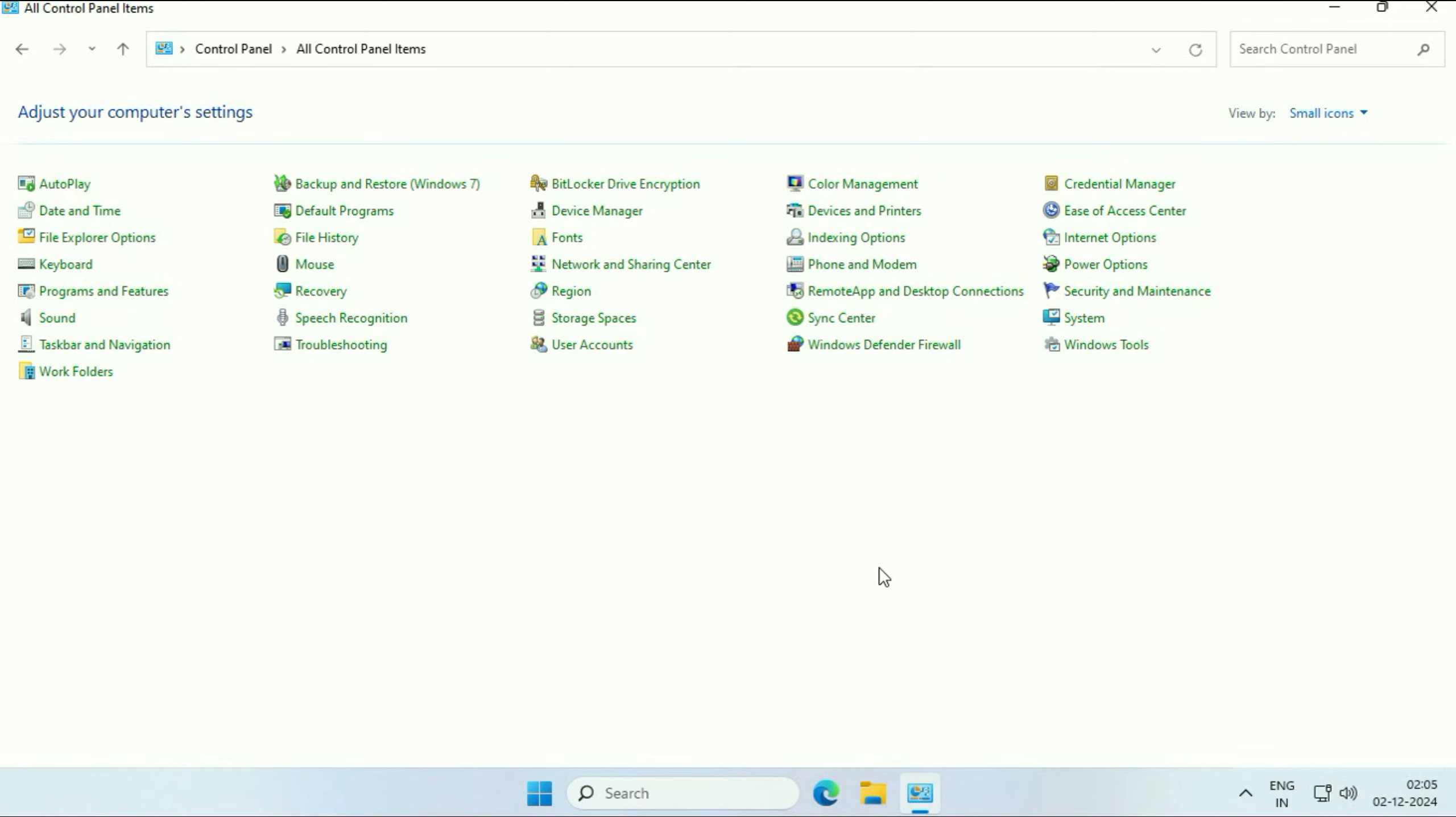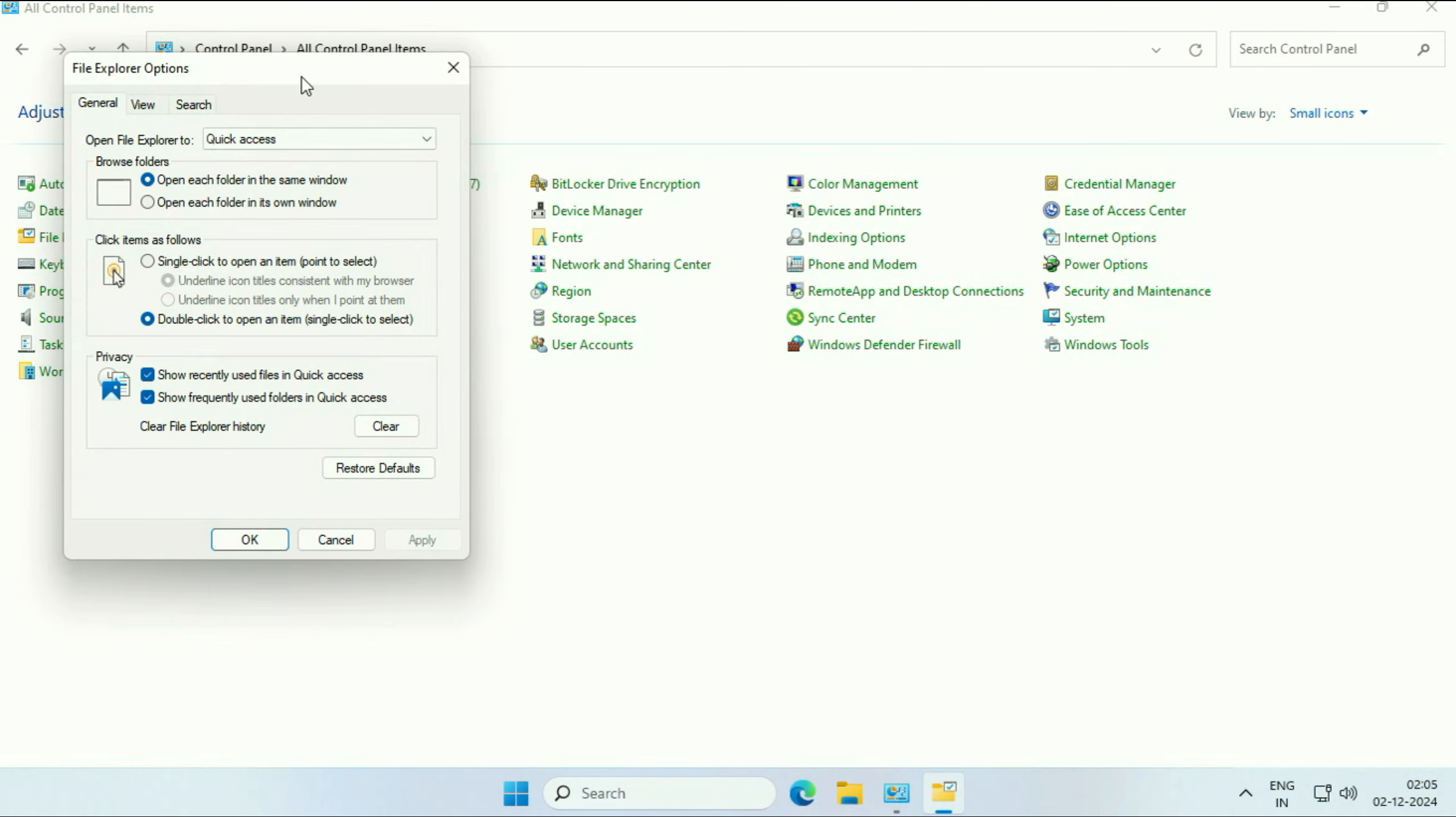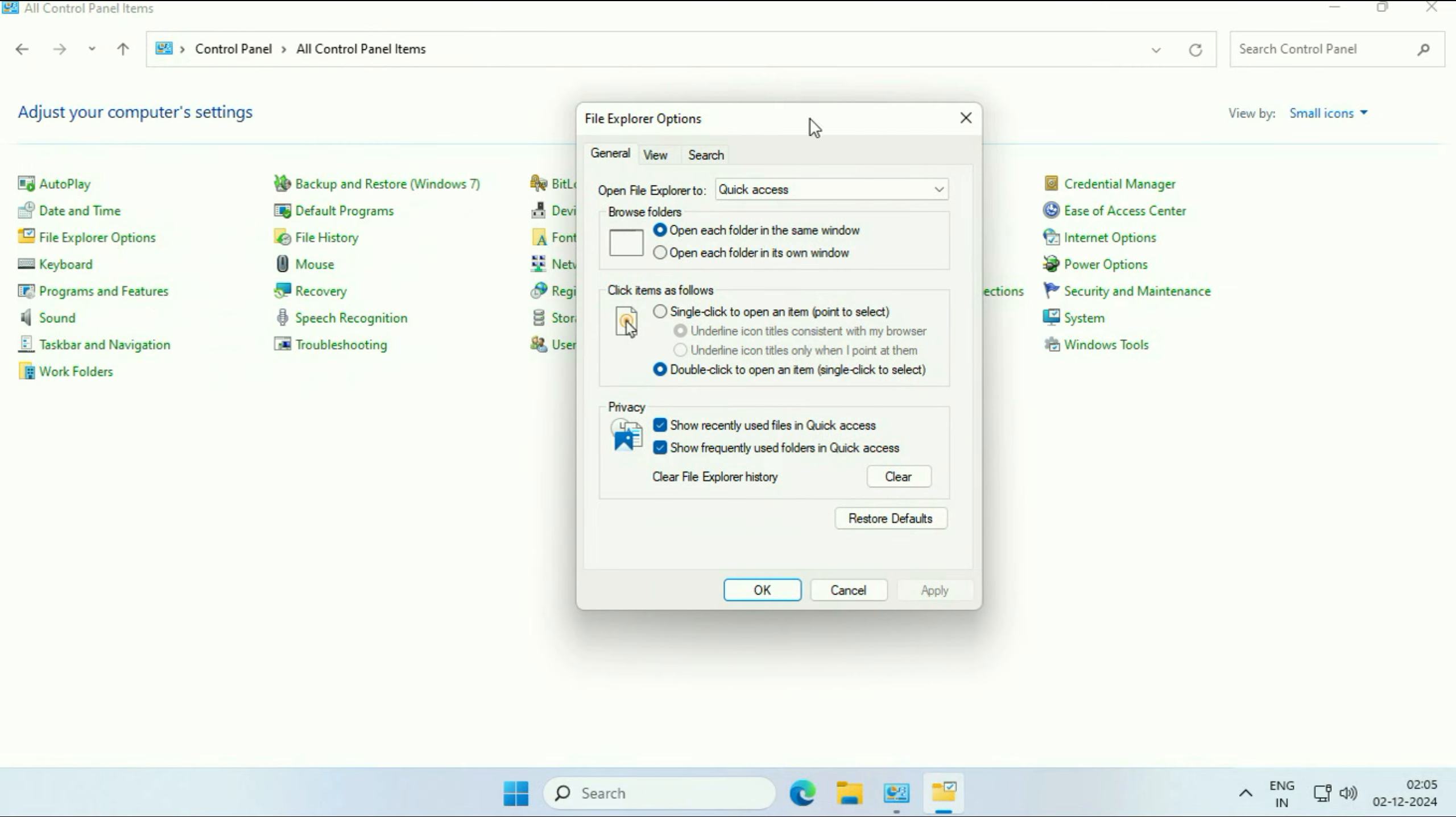Again, open Control Panel. After that, click on 'File Explorer Settings.' Now here, click on the 'General' tab. After that, in the option 'Open File Explorer to,' change it to 'This PC.'